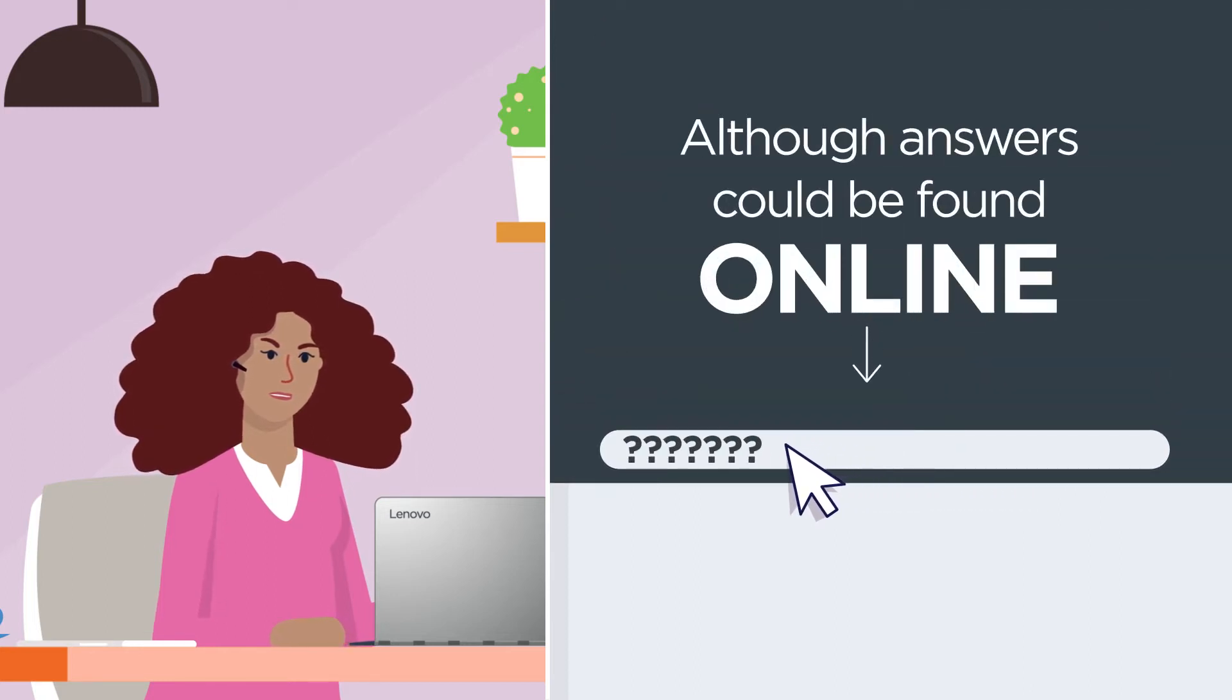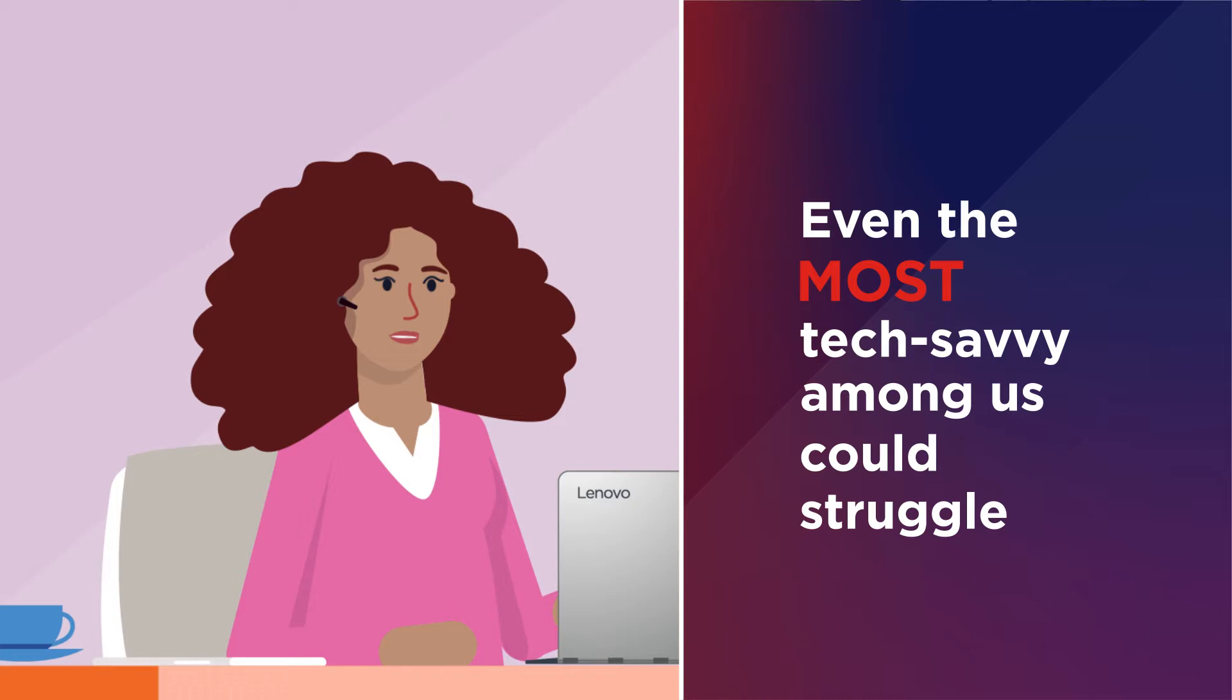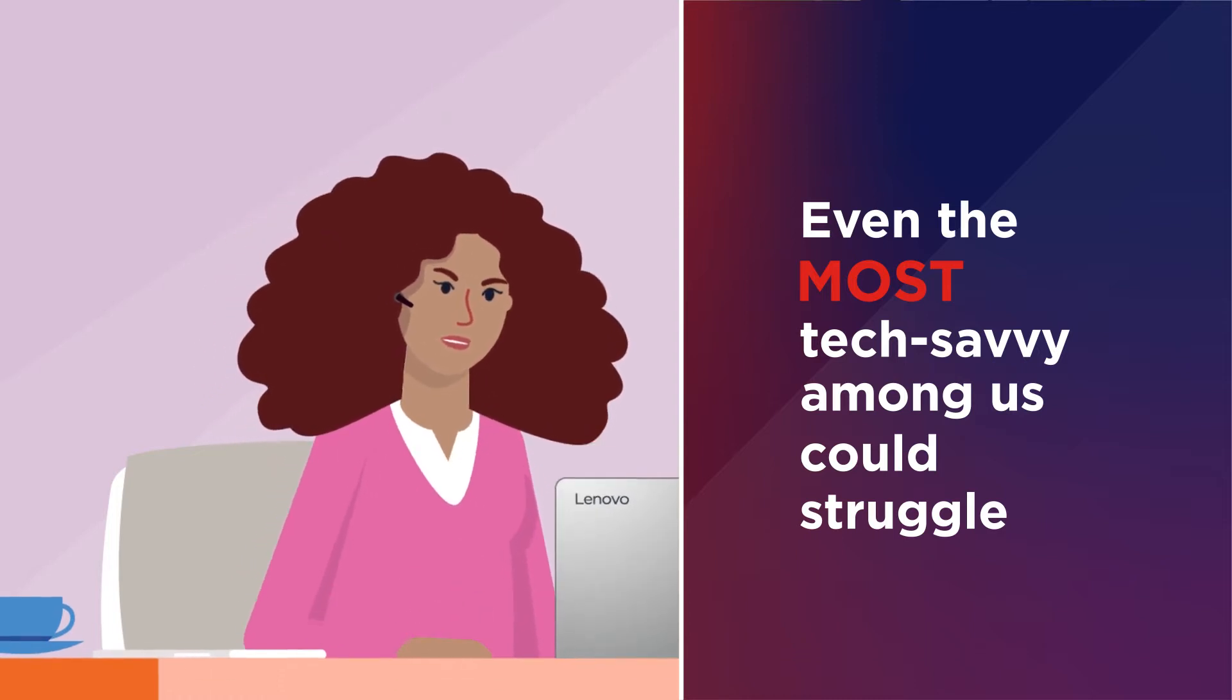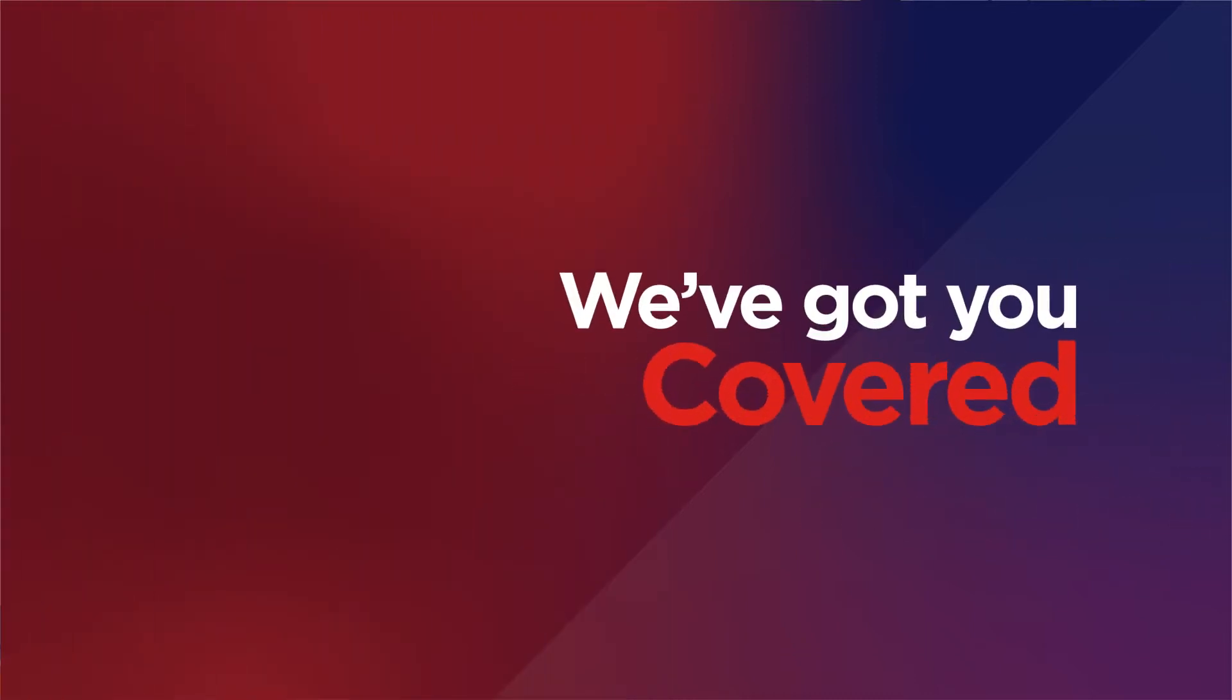And although answers could be found online, even the most tech-savvy among us could struggle. But don't worry, we've got you covered.